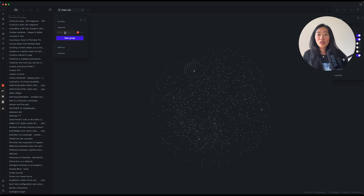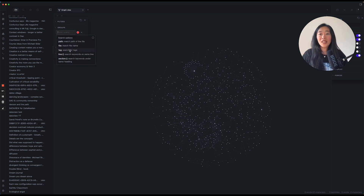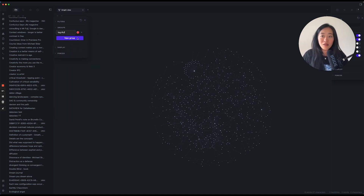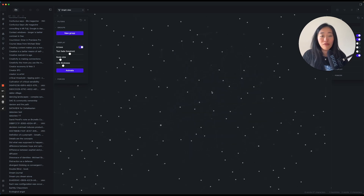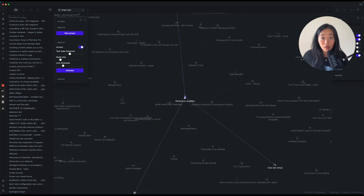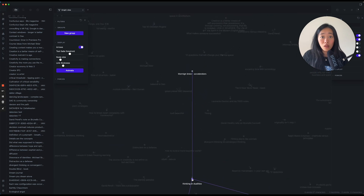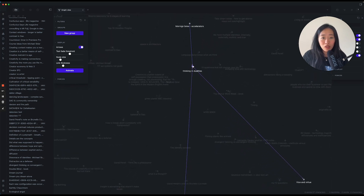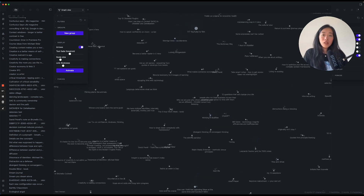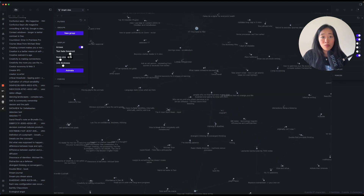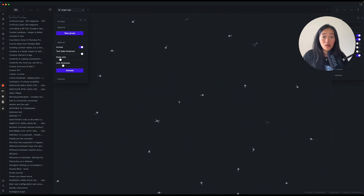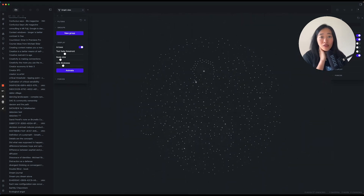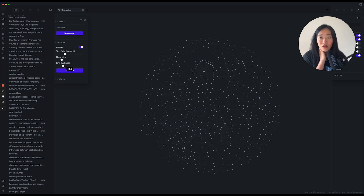Then there's groups — this groups your view with different colors. For example, all tags with hashtag YT can be set to red. Then display: you can choose to have arrows pointing to different notes, showing the direction of links — for instance, this morning brew note is pointing to 'Thinking and Dualities,' which in turn points to 'Vice and Virtue.' You can set text fade threshold — the higher the number, the longer text remains faded so you have to zoom in. There's also node size and line thickness, which are personal preference.